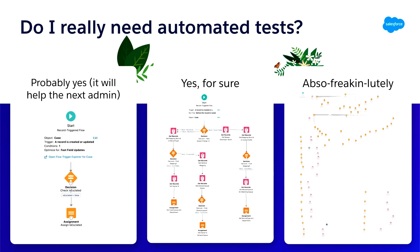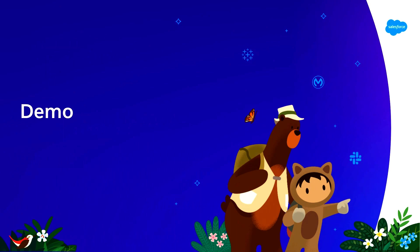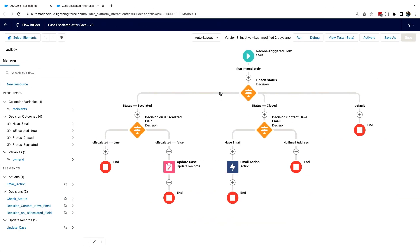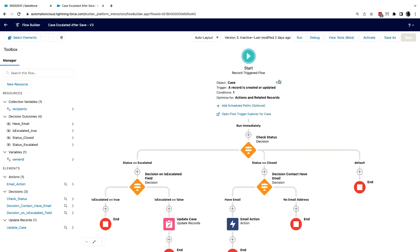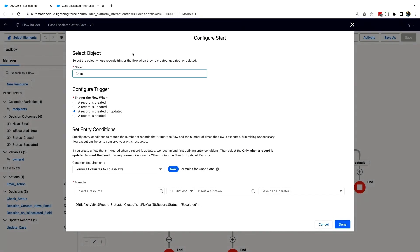I know we're short on time, so I'm going to jump straight to the demo. Here I am in Flow Builder and I have a record trigger flow. If I go into the start condition, you can see that this is on a Case record, and any time that a record is created or updated, this trigger will run.